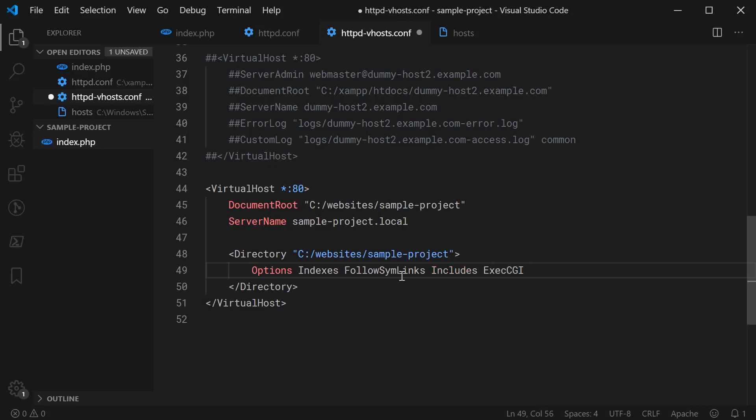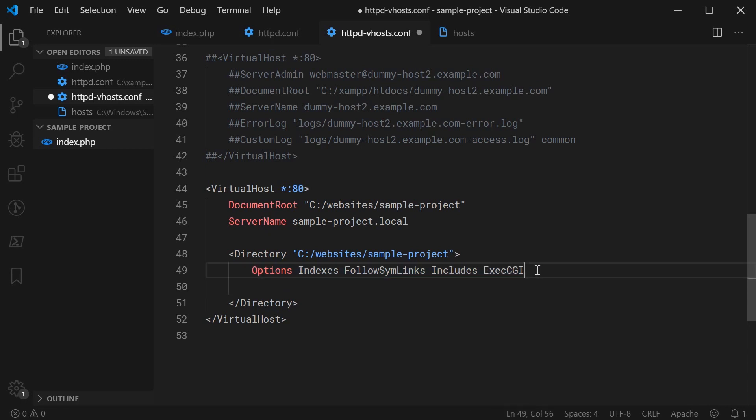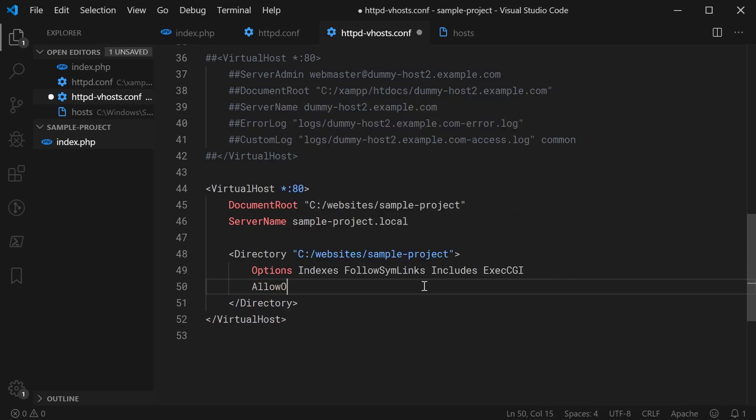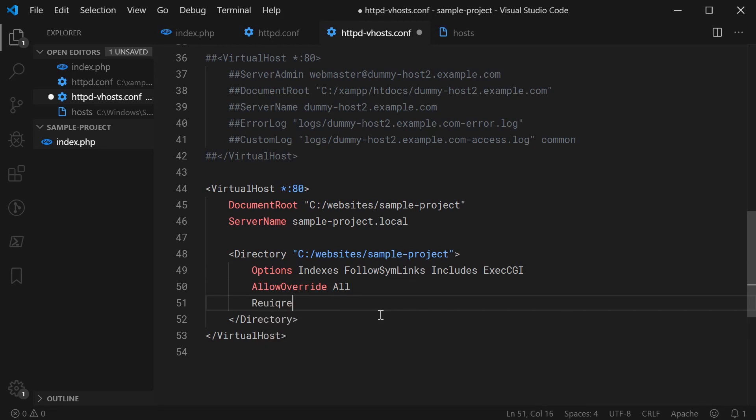Of course, this right here, these may change for you. You may want to remove some of these or add some more. Totally up to you. But this right here works for me. Then you say allow override and make this all and then require all granted.